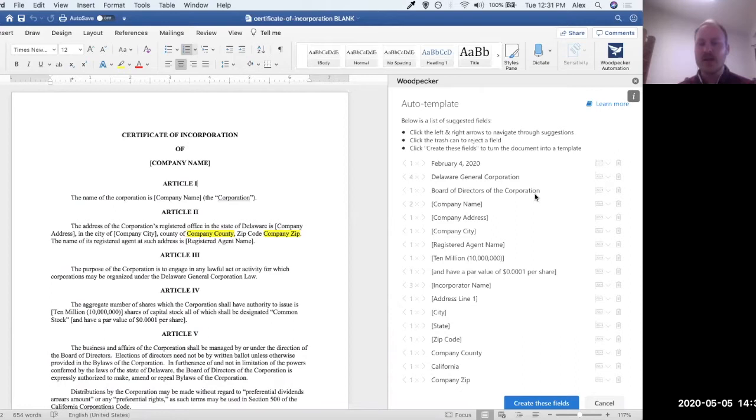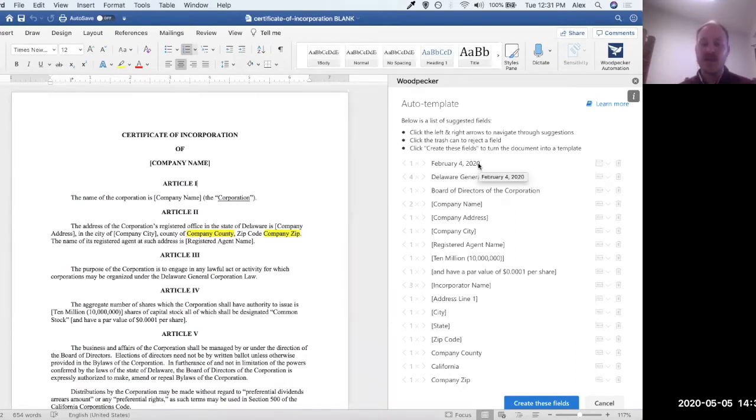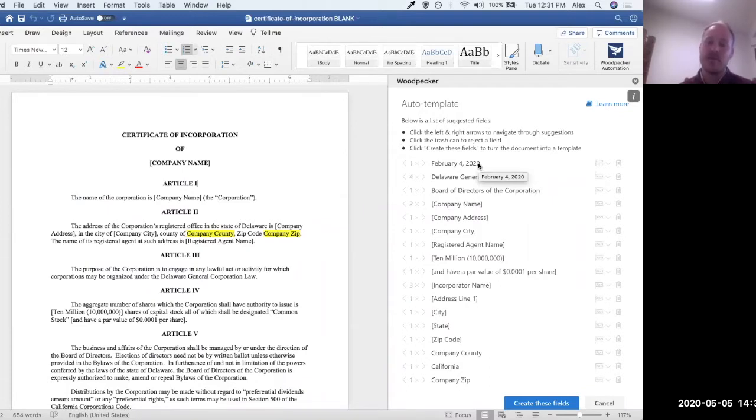And so what it does is it's going to give us a list of all of the things that it found in the document that it thinks you might want to turn into a Woodpecker field or into a dynamic variable field.